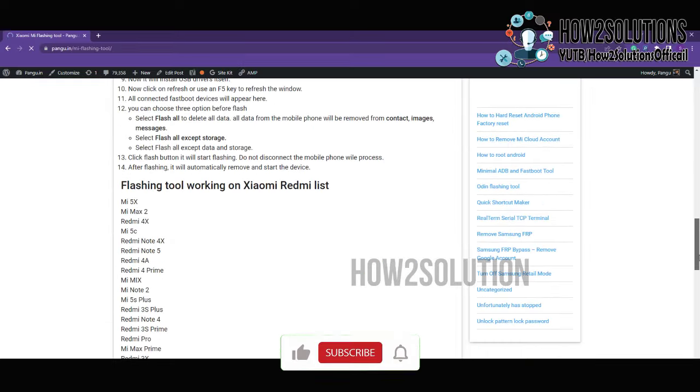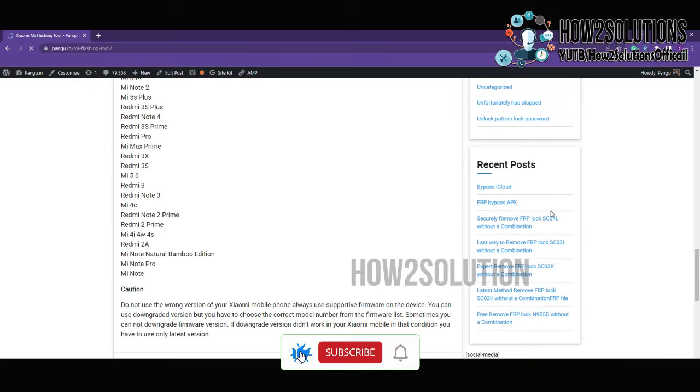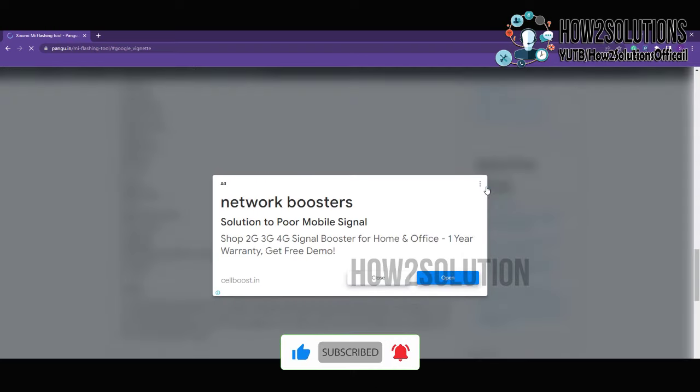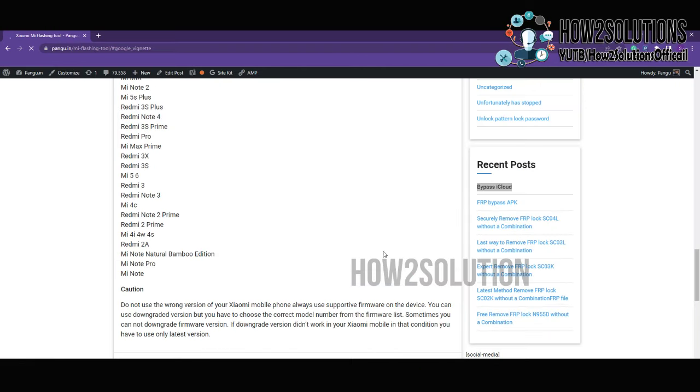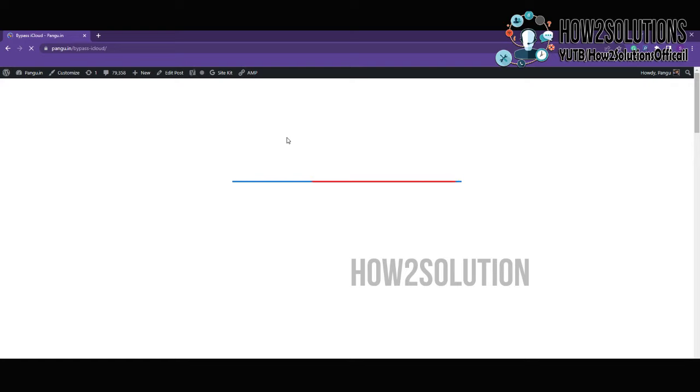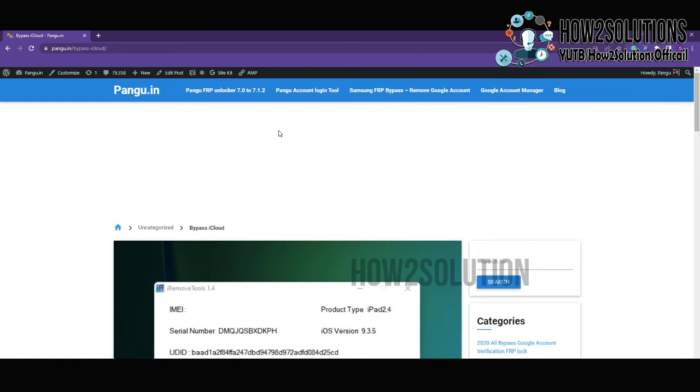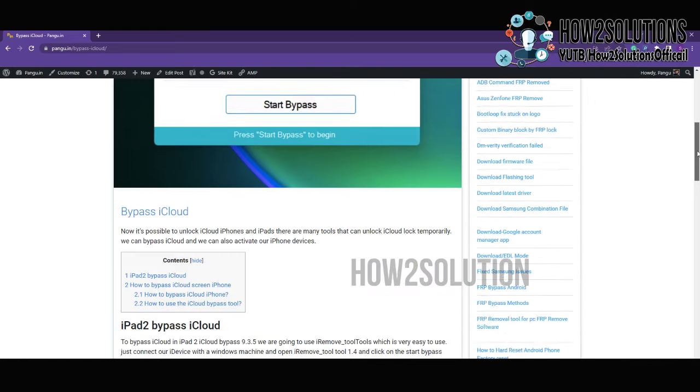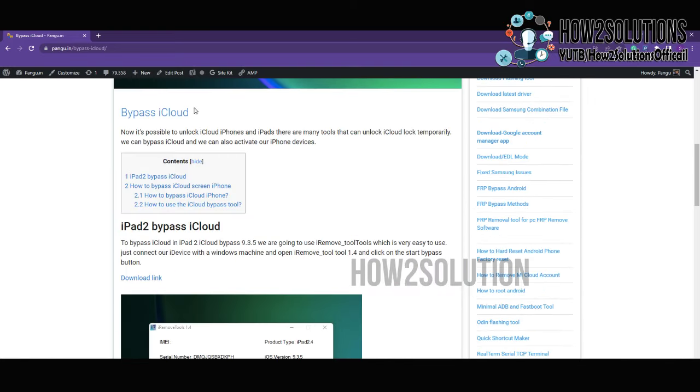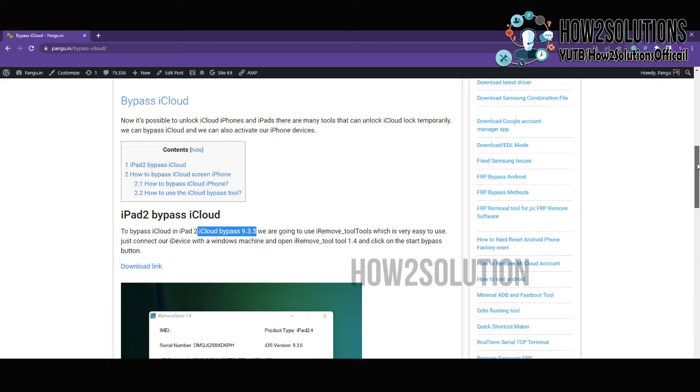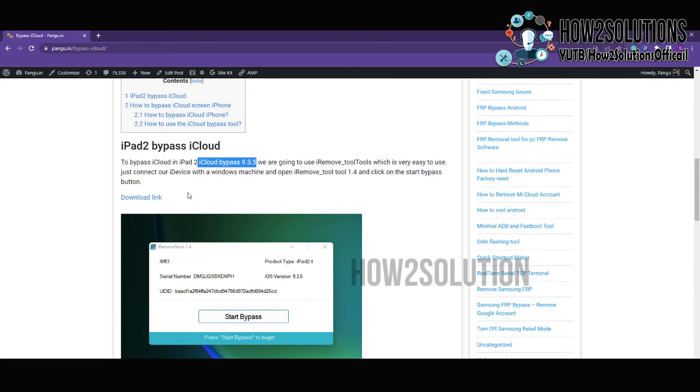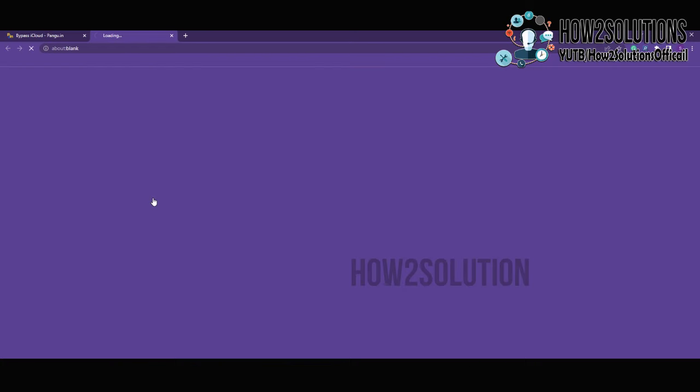Bypass iCloud. This tool is only working in 9.3.5 version. Here is the download link, just click on this link.